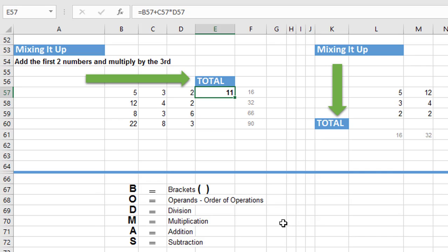So it's BODMAS. B for brackets, O is the operands - addition, subtraction, multiplication, division. So it's the order of mathematical operations. D stands for division, M for multiplication, A for addition and S for subtraction.